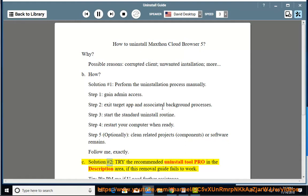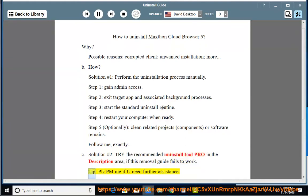See solution number 2: Try the recommended uninstall tool PRO in the description area, if this removal guide fails to work. Tip: Please PM me if you need further assistance.